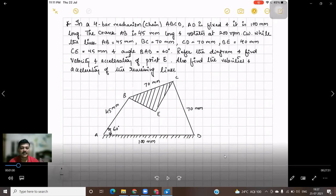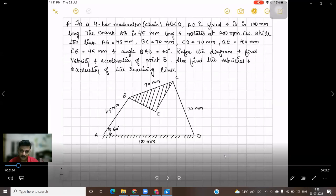We also need to find the velocities and accelerations of the remaining links. As we progress through the problem, we will automatically find velocities and accelerations for all links. When we draw the velocity diagram, find all velocities. When we draw the acceleration diagram, find all accelerations — radial acceleration will be found before drawing the acceleration diagram, and tangential acceleration and alpha will be found after.